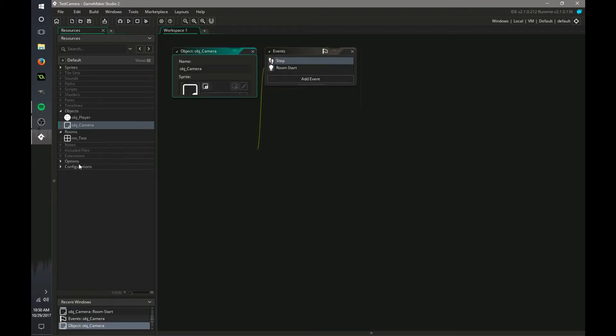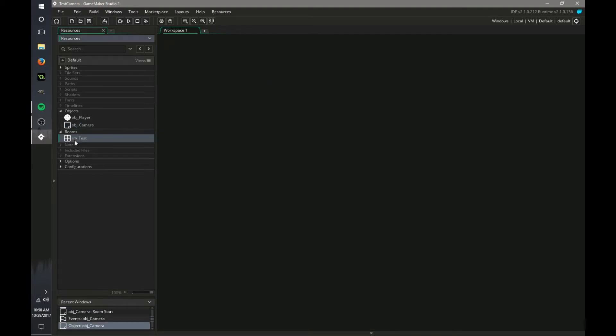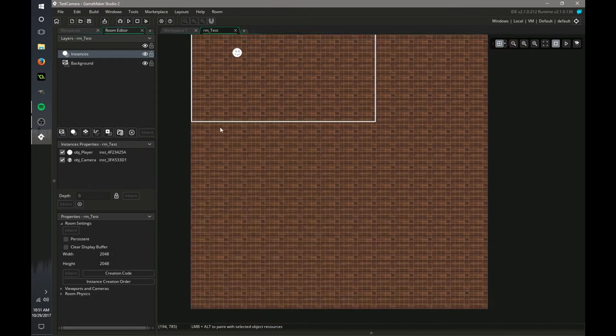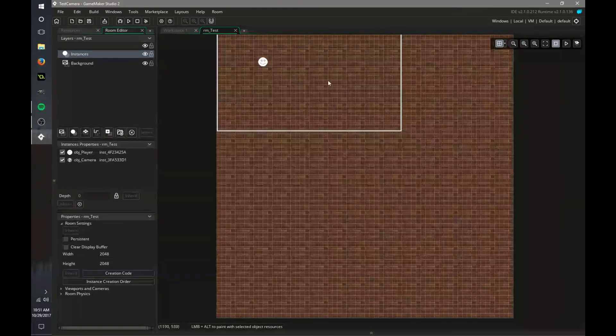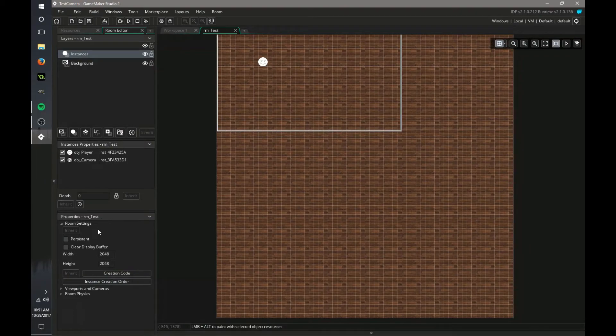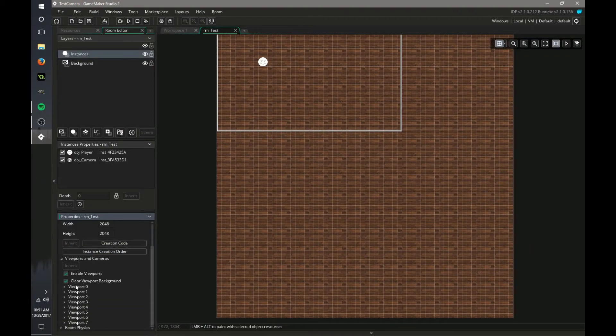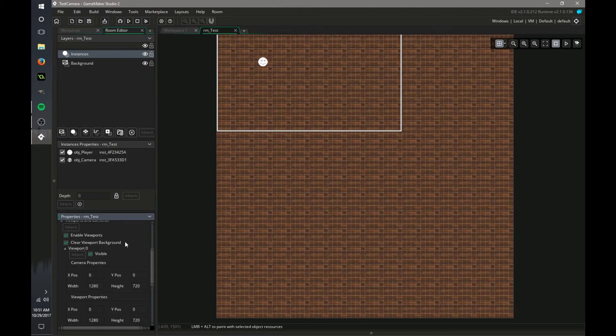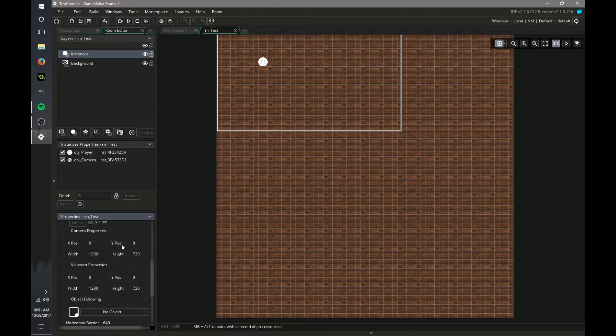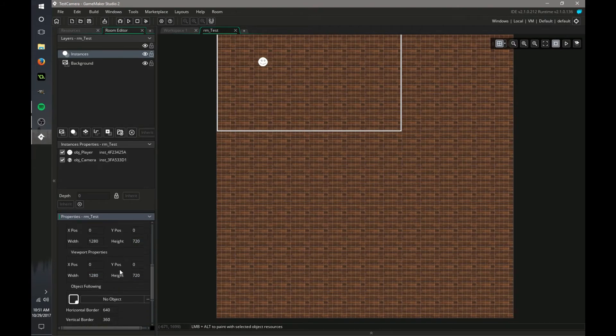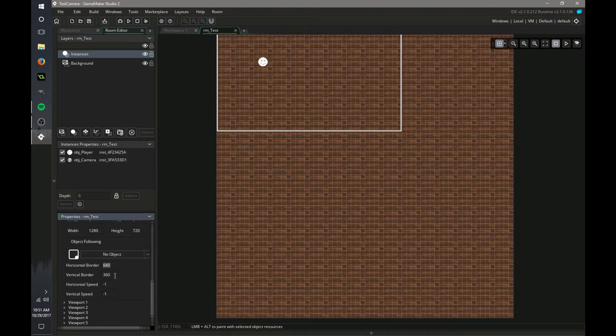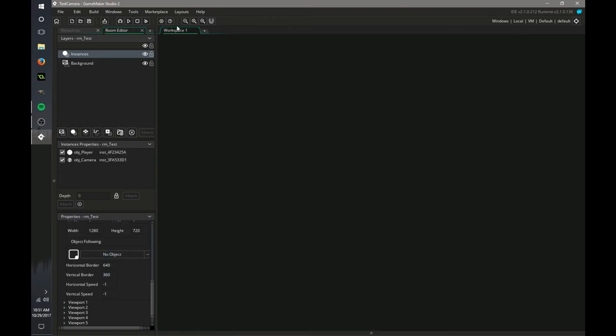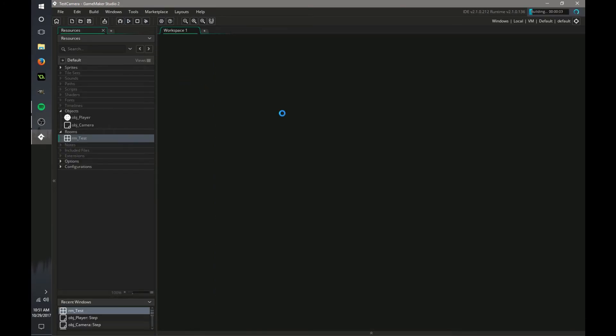So now in your room you need to configure a few things. It's just basic view room. And then in the viewport and cameras we need to go down to viewport 0. Make sure you have enable viewports and clear viewport background. Set the view width and view height and port to whatever you would like. Have it following no object. Have the borders correct. And that should be it. Now if you run it, it should look something like this.